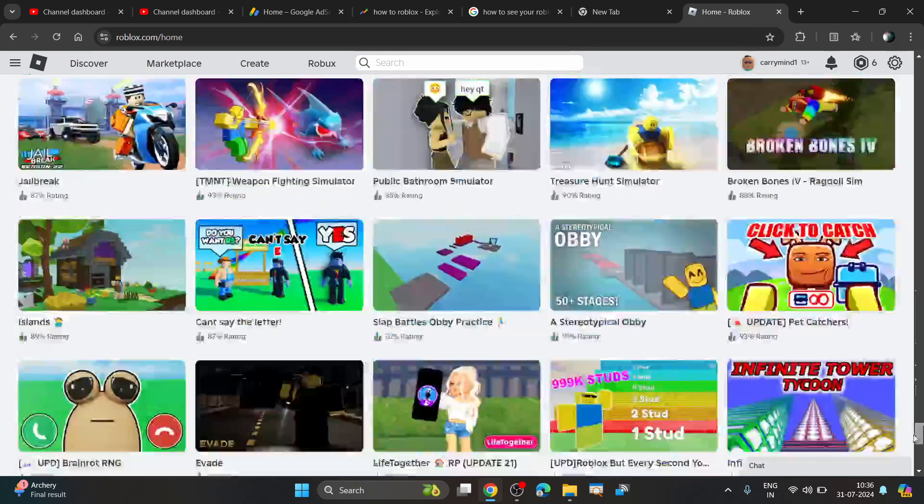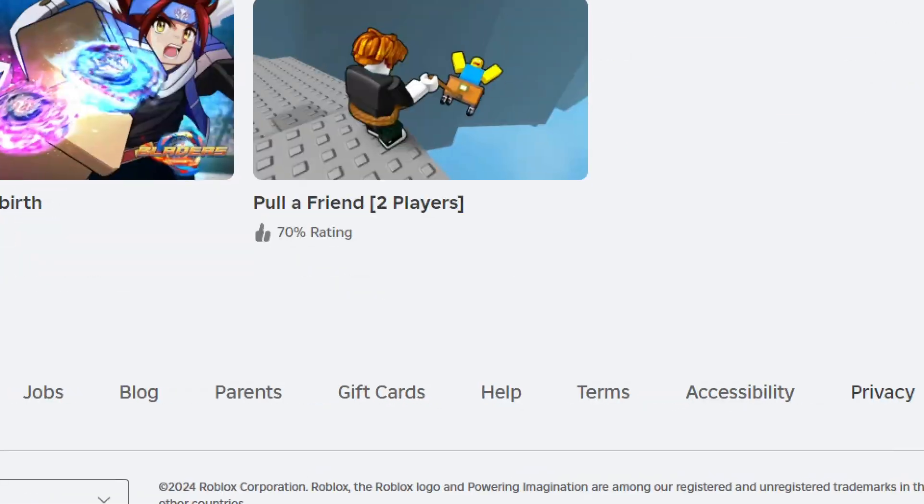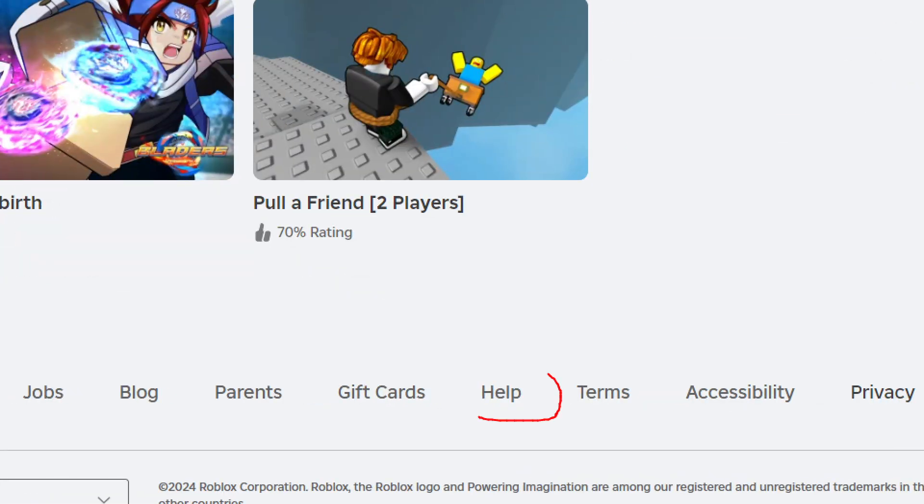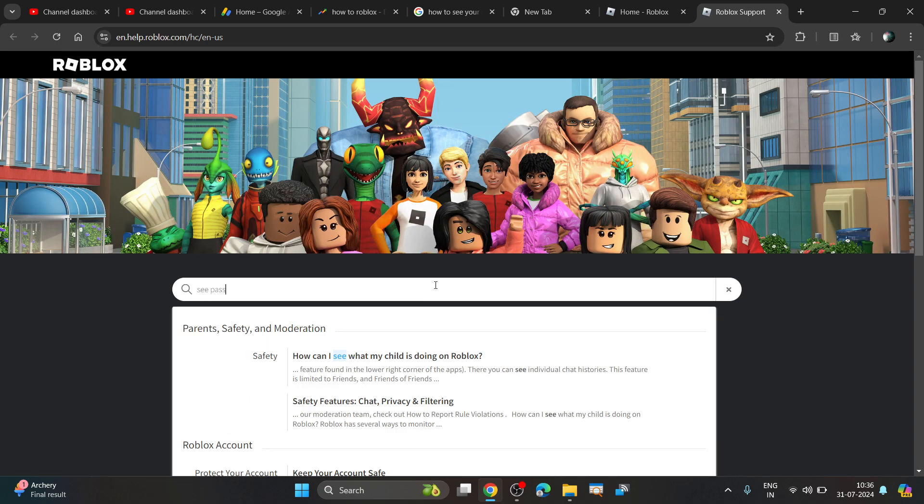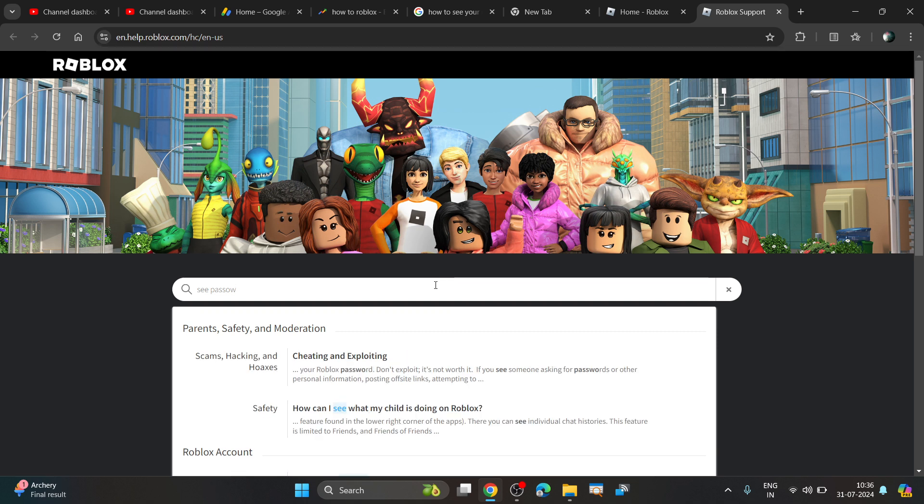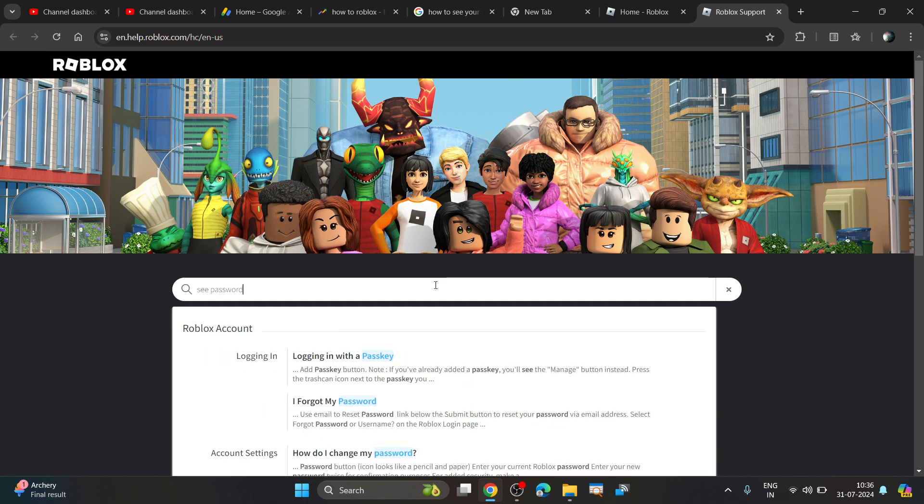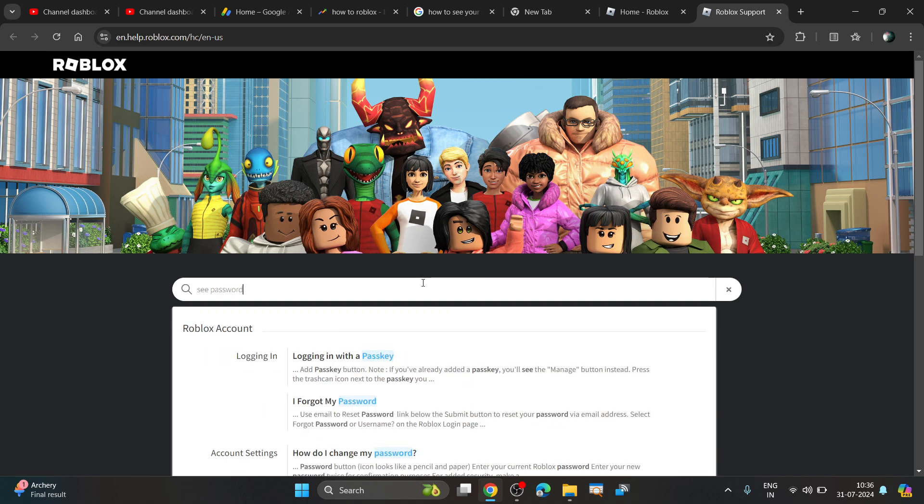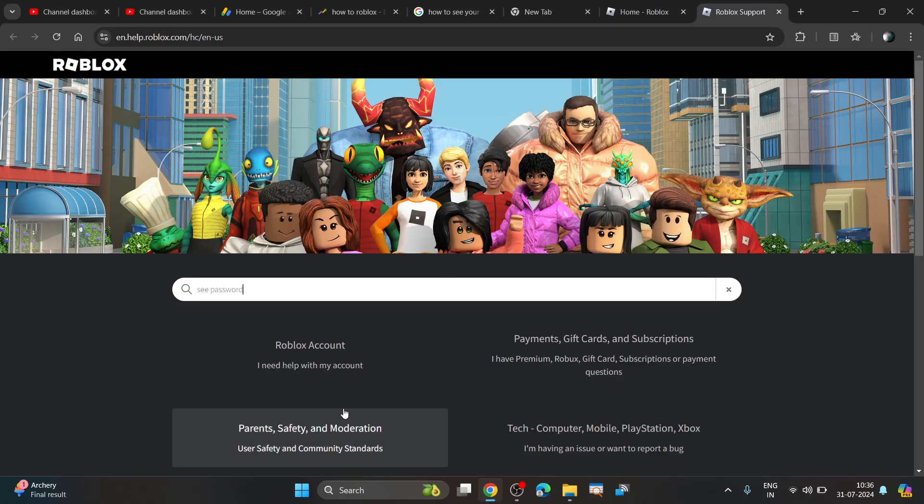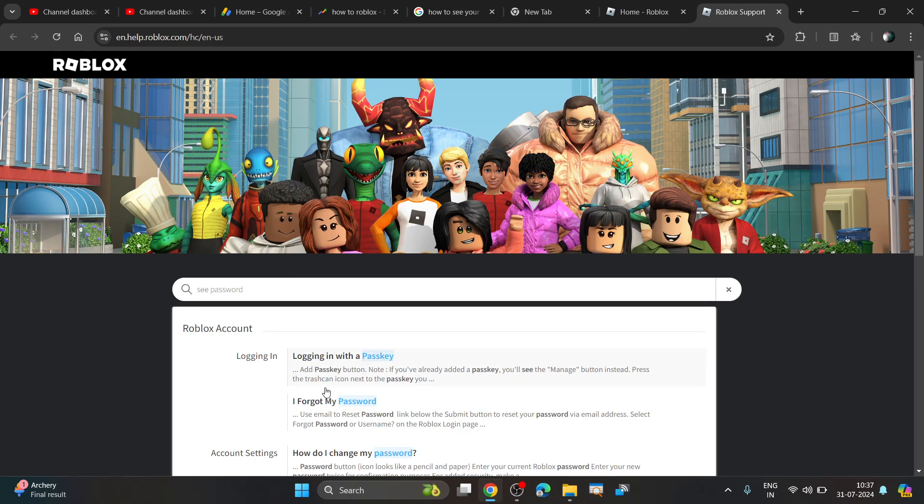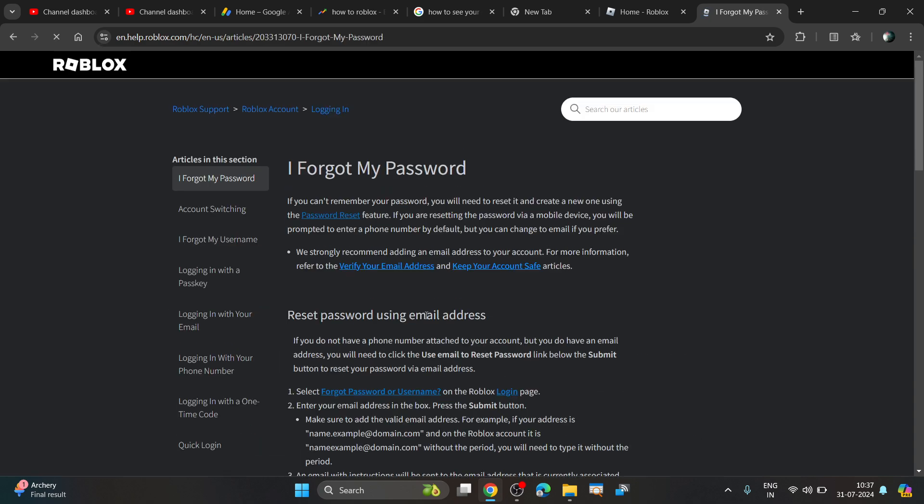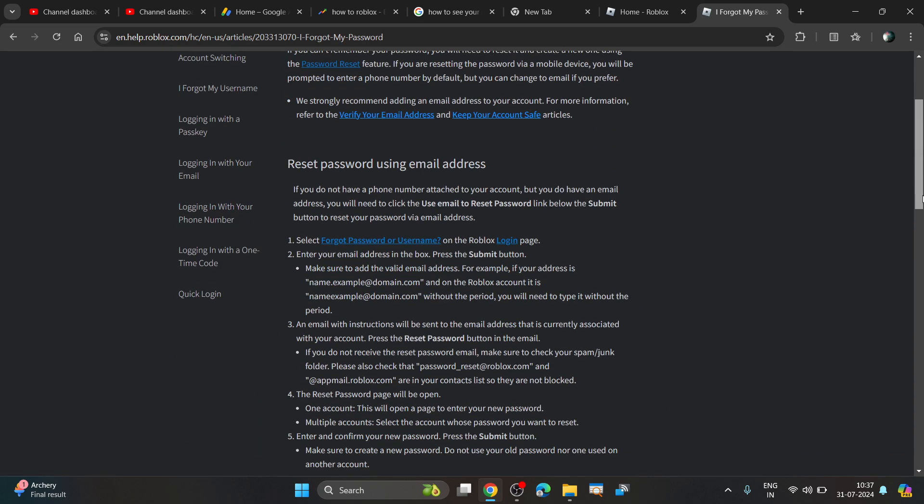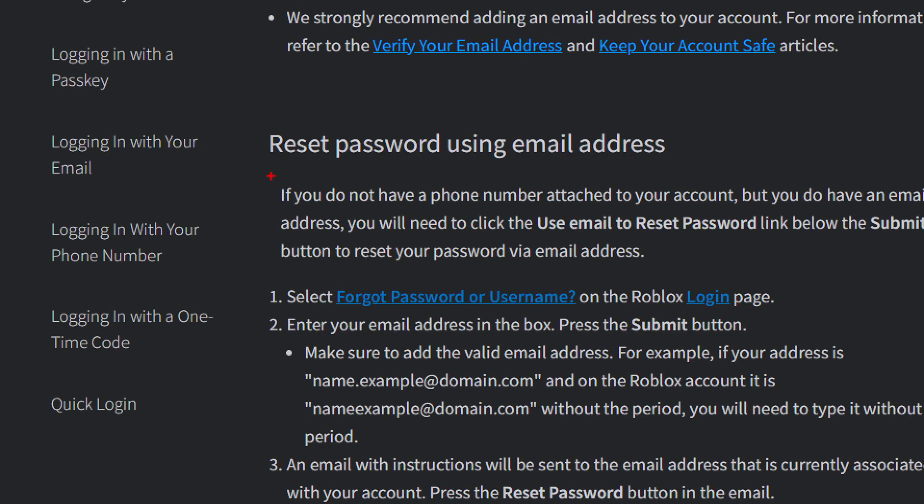Scroll down and check this help link. Click on it and type 'see password'. Click on 'I forgot password' and you can reset your password.